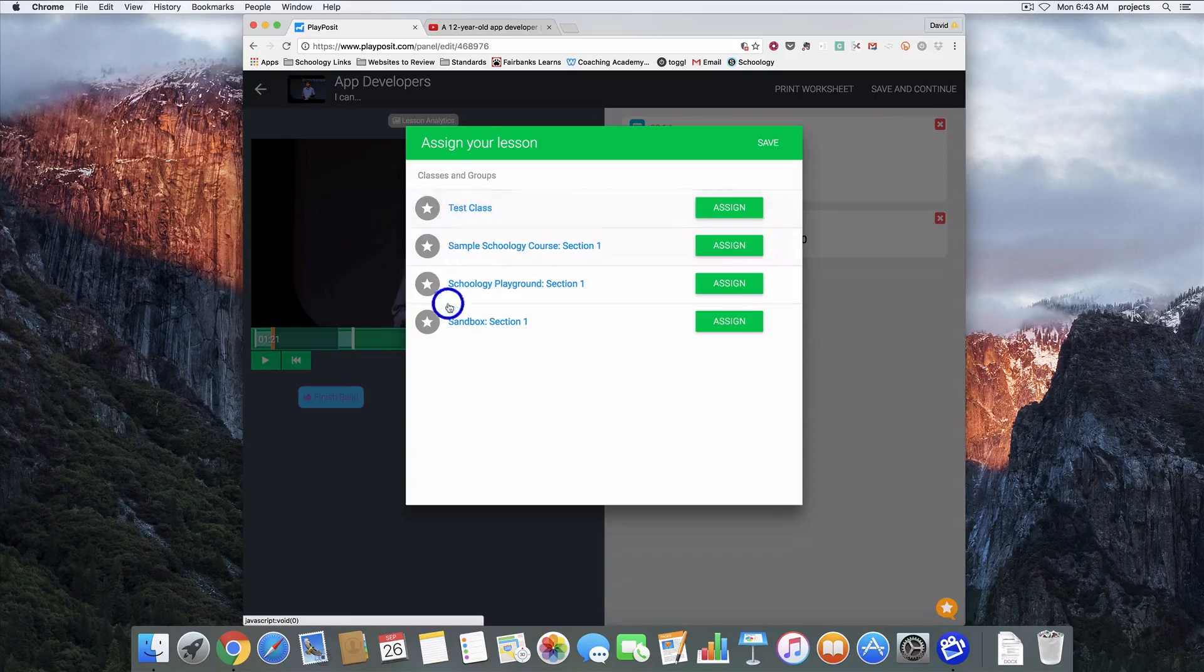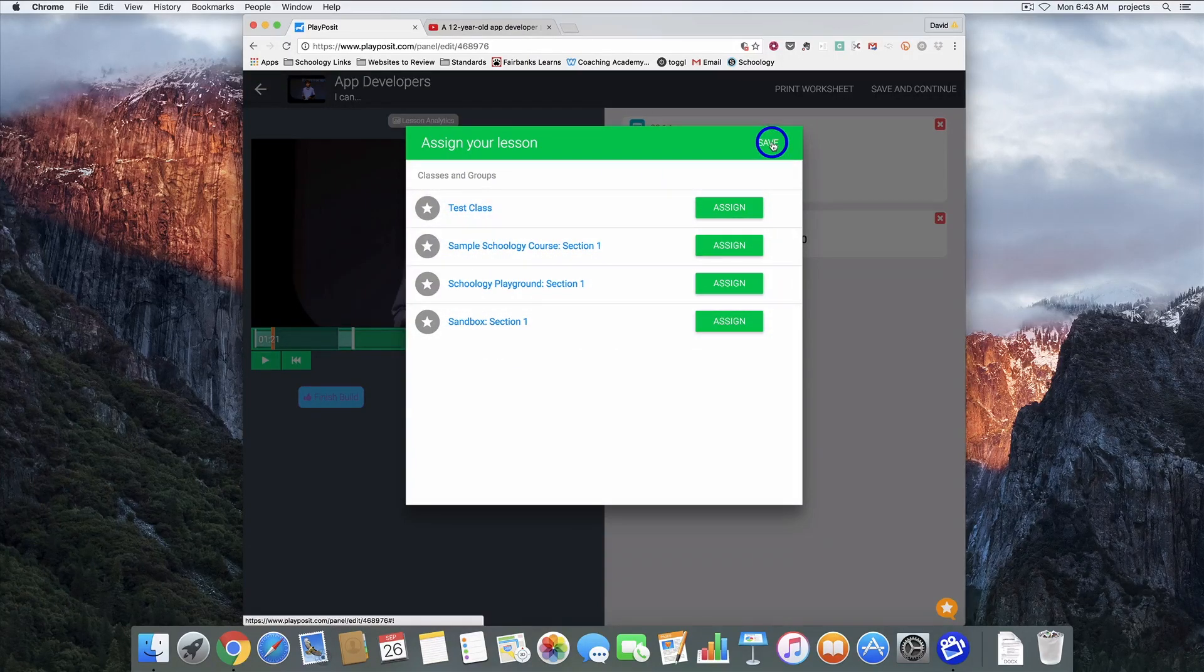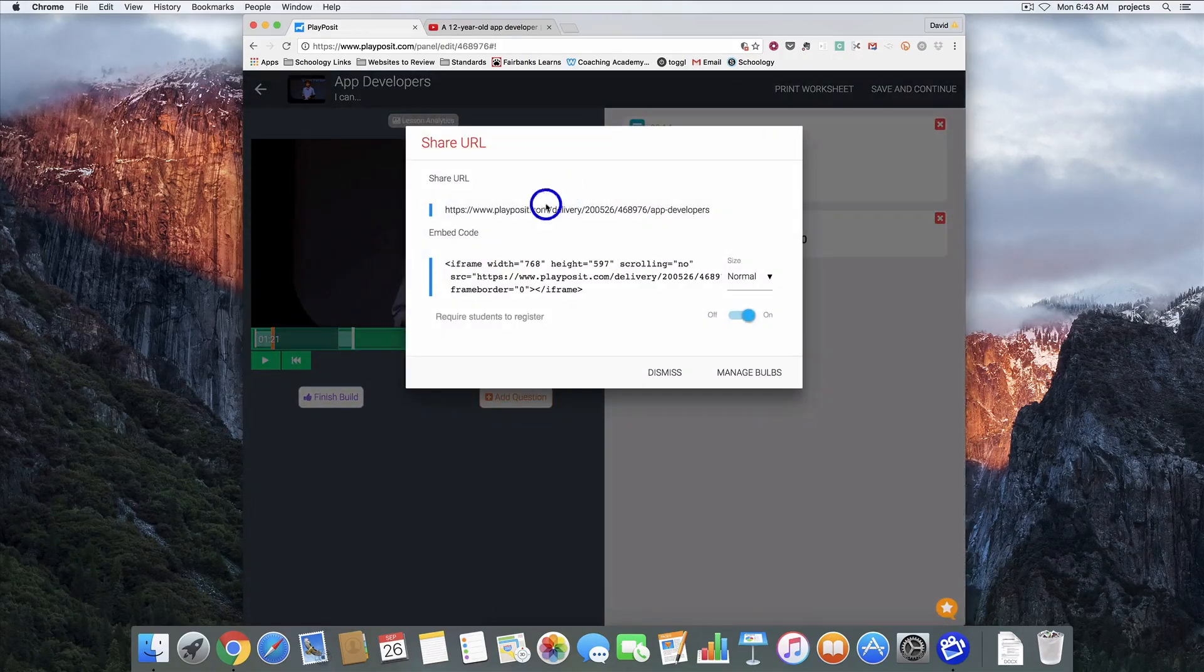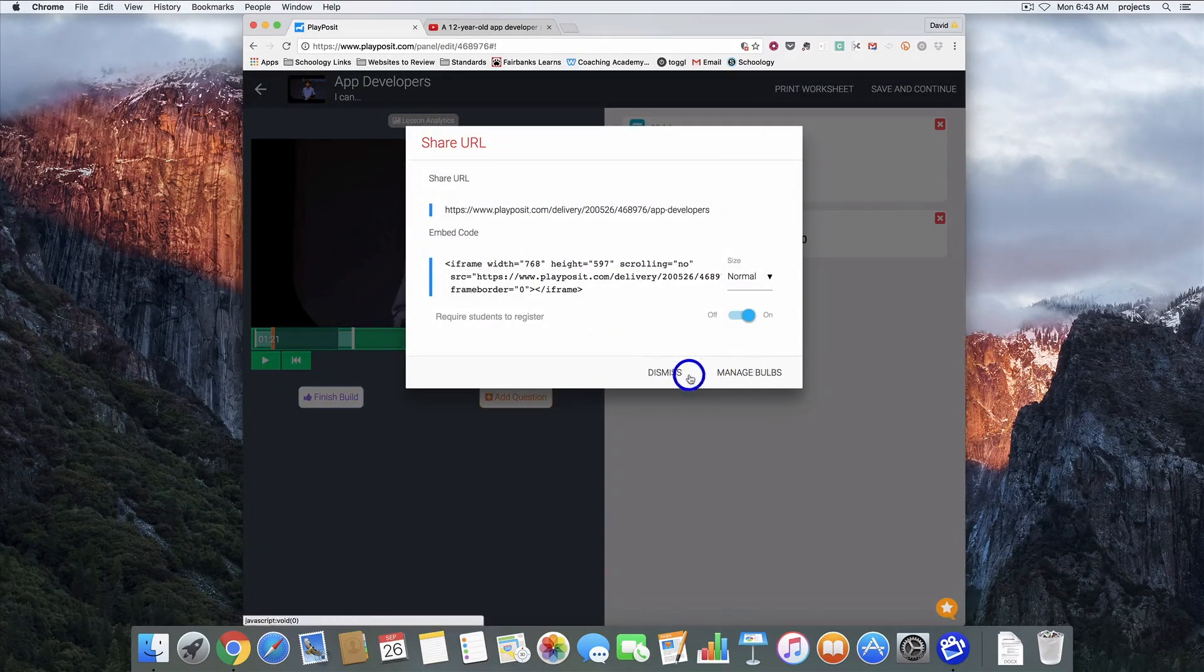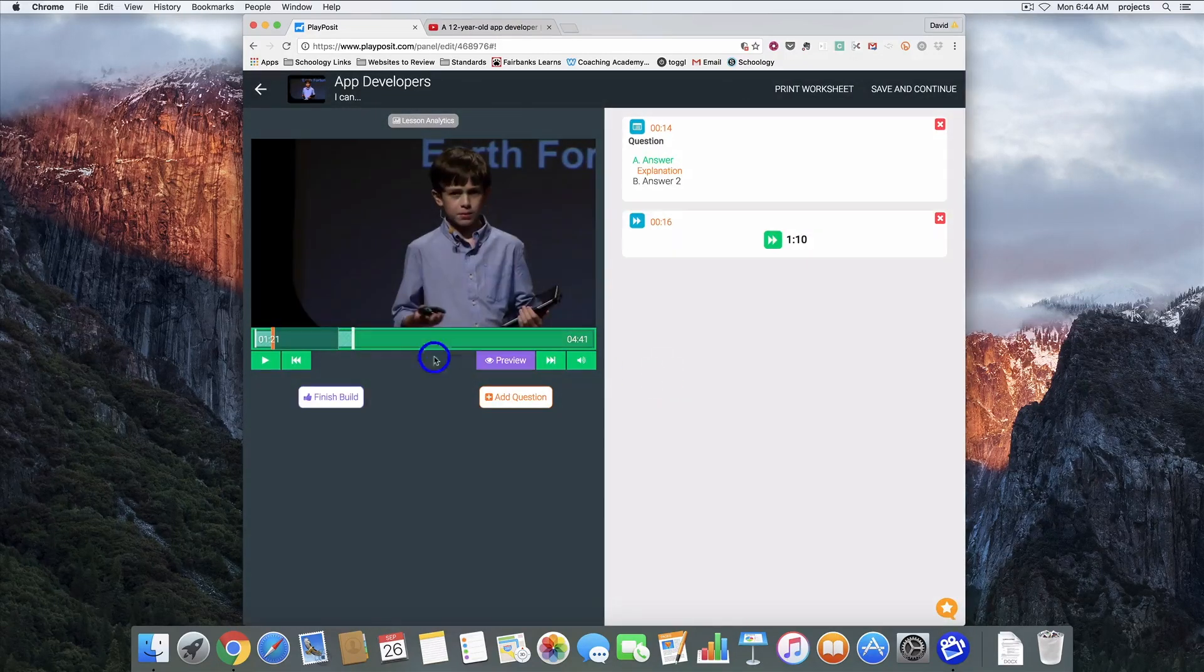Again when we're done we'll click finish build. And it's going to offer you the chance to assign it but we don't want to assign it here. So just go ahead and hit save. And here's the link, we don't need that. We can dismiss and we're all good over here right now.